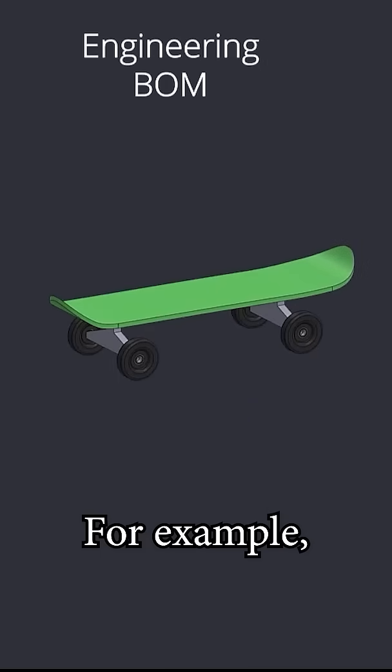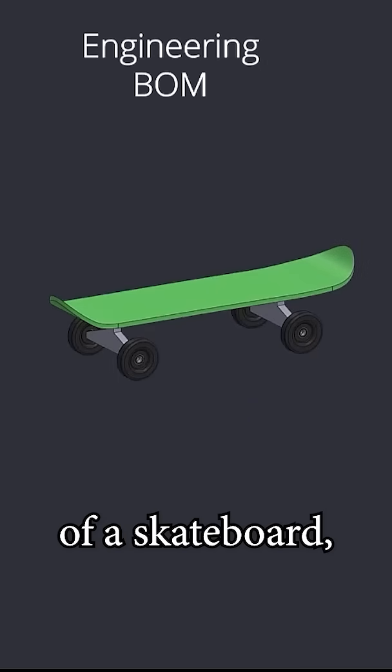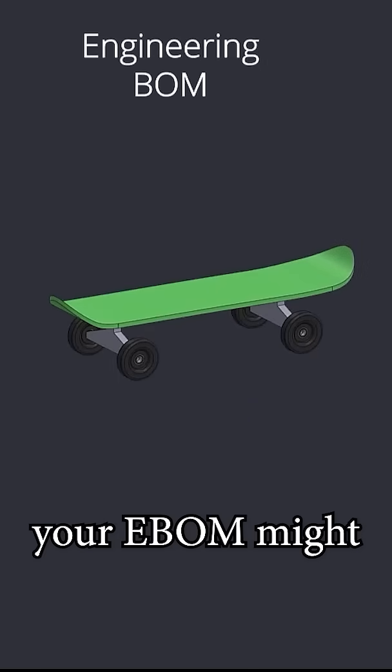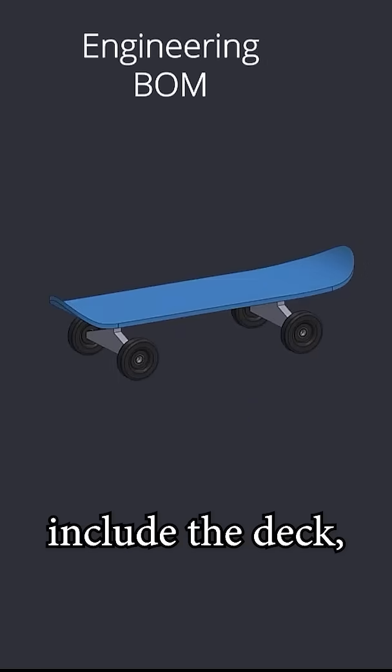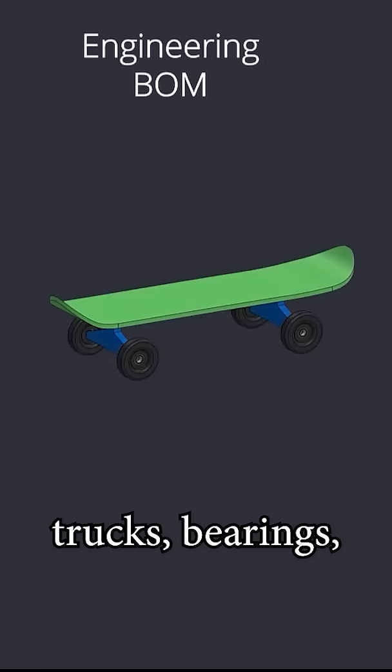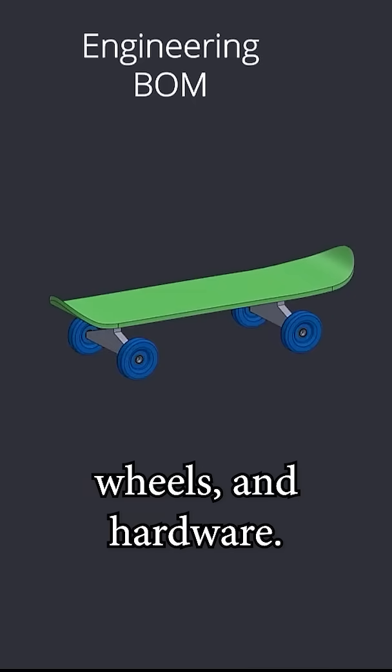For example, in the case of a skateboard, your EBOM might include the deck, trucks, bearings, wheels, and hardware.